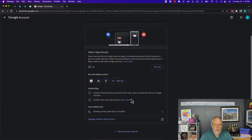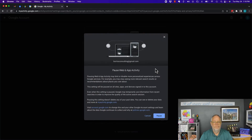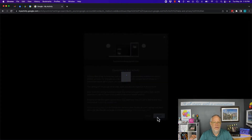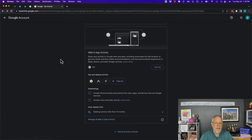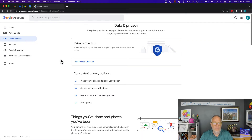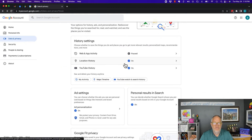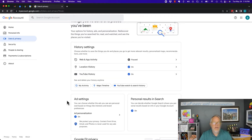Right here I can turn off — and I can pause it. They use the word 'pause' because they want you to turn it back on again. So I can go back to any one of these options: Location History, I can pause it; YouTube History, I can pause it.